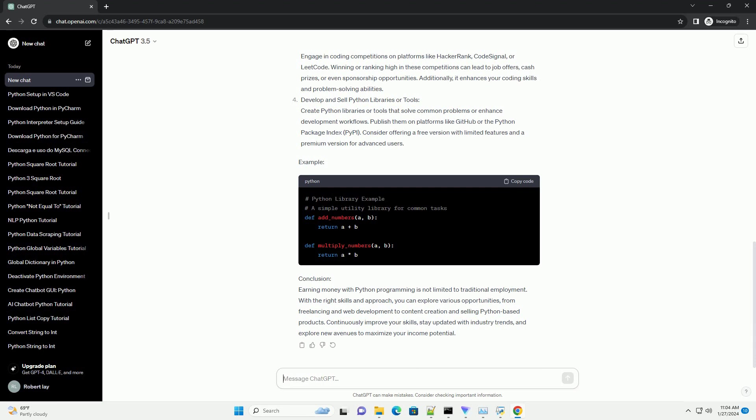Python Blogging and Content Creation: Share your Python knowledge through blogging or creating video tutorials. Platforms like Medium, Dev.to, or YouTube allow you to monetize your content through ad revenue, sponsorships, or even selling exclusive content.